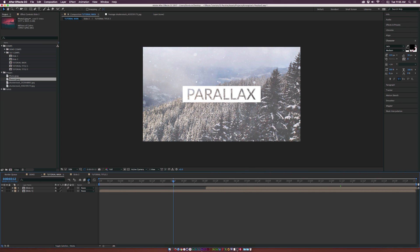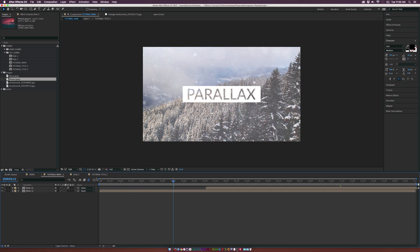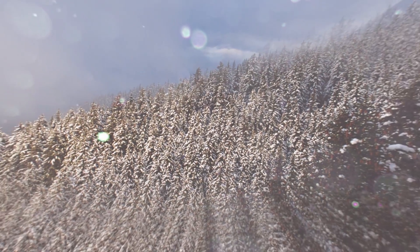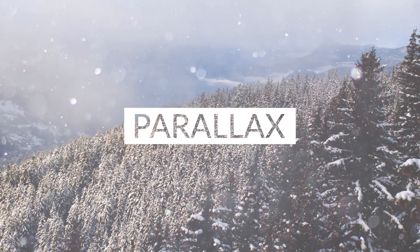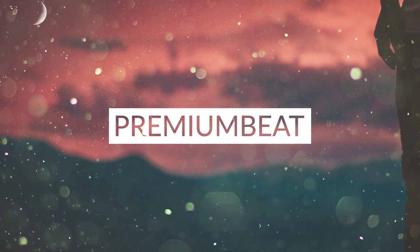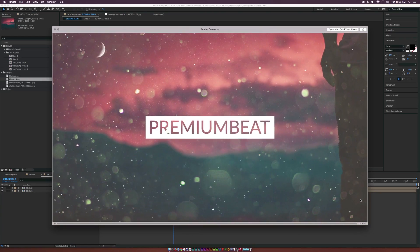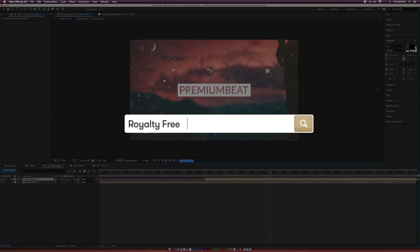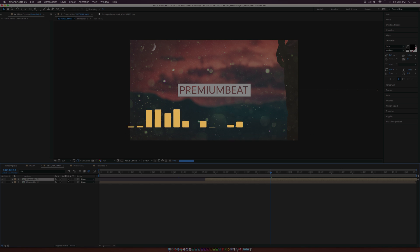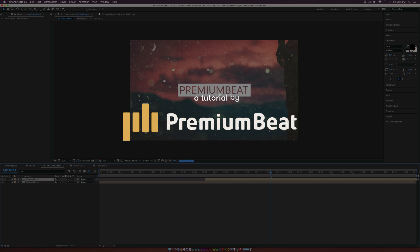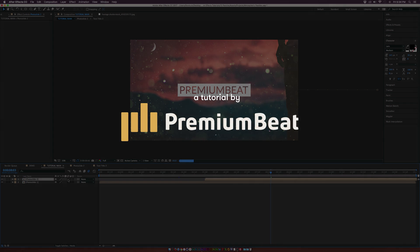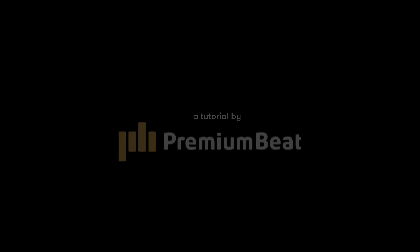We are looking good. Make sure to turn on motion blur at the top, which will affect all layers, then go ahead and render it out. After the render, this is what we have — a nice parallax effect with a lot of movement, able to show off your information with a great parallax effect. I hope you enjoyed this video. For more tutorials, check out our blog at premiumbeat.com. And if you need royalty-free music, we have a huge library of great music for your projects. Thank you for watching — this has been Joshua Noel from premiumbeat.com.